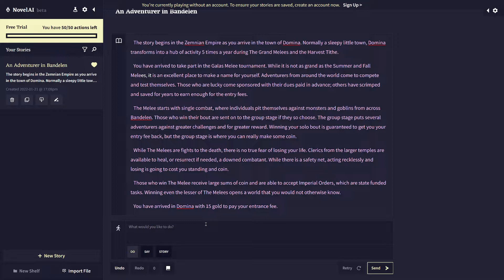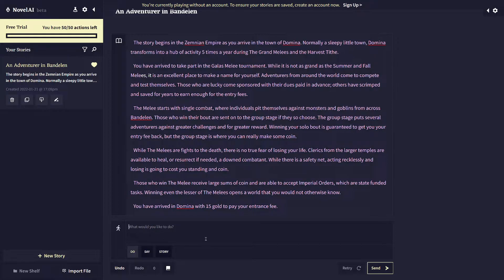So I've walked into Domina and there's down here, in this text adventure mode, there's three options. You can do something, you can say something, or you can just directly edit the story. Normally, what I would do is directly edit the story because you can see like the most control over the writing style in the action.